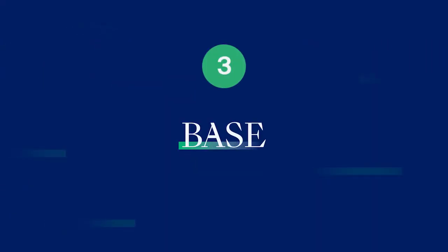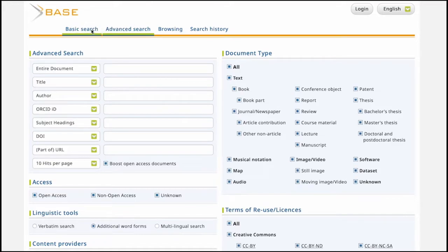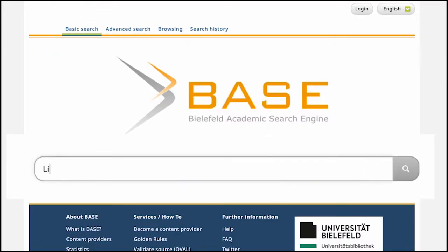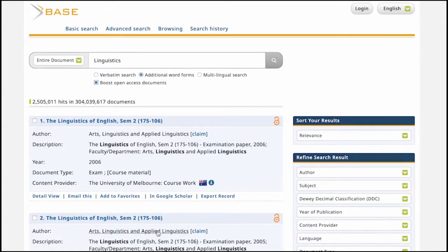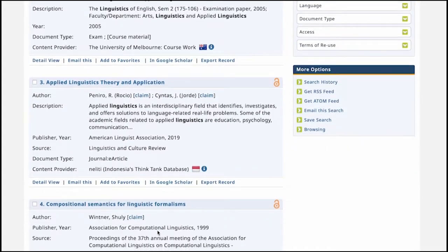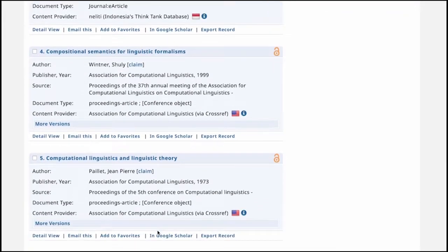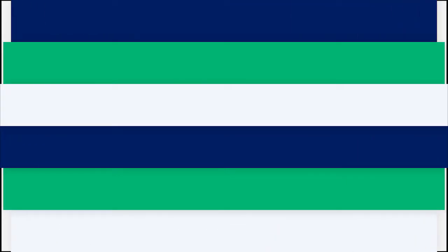Resource 3. Bielefeld Academic Search Engine, or BASE, is another dedicated academic search engine offering access to more than 300 million documents from more than 9,000 sources. Around 60% of these documents are open access, and you can filter the results to see only research that is available for free online.